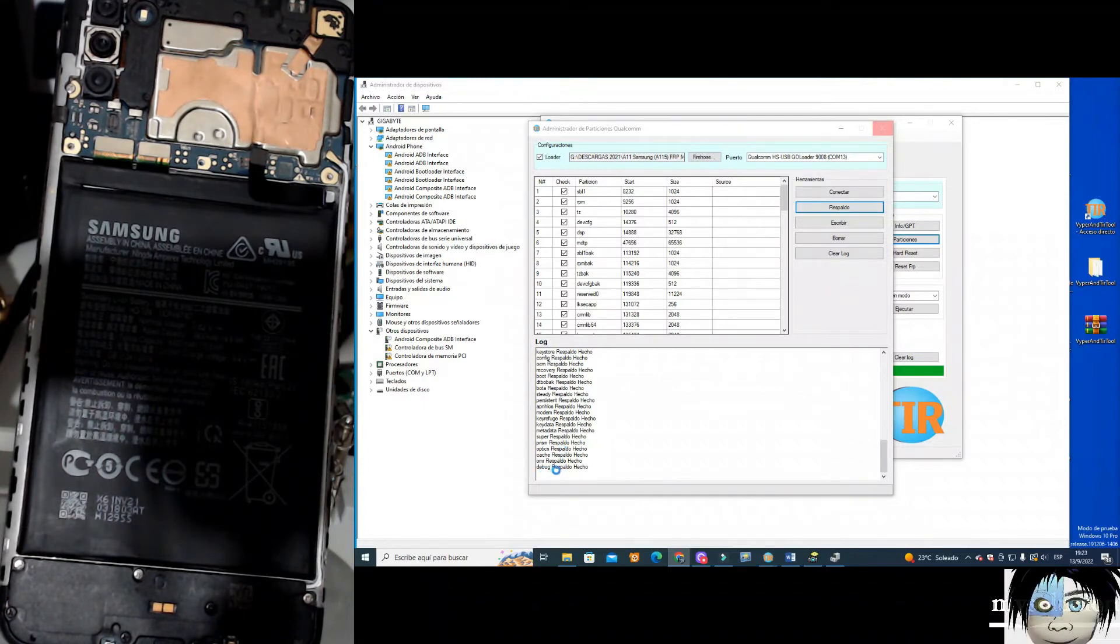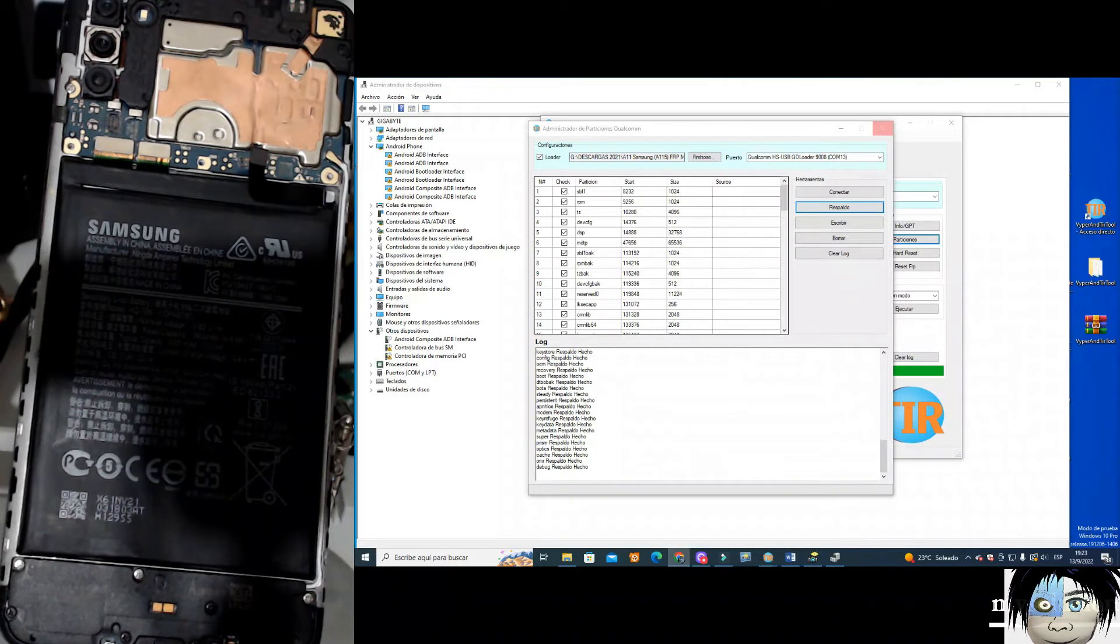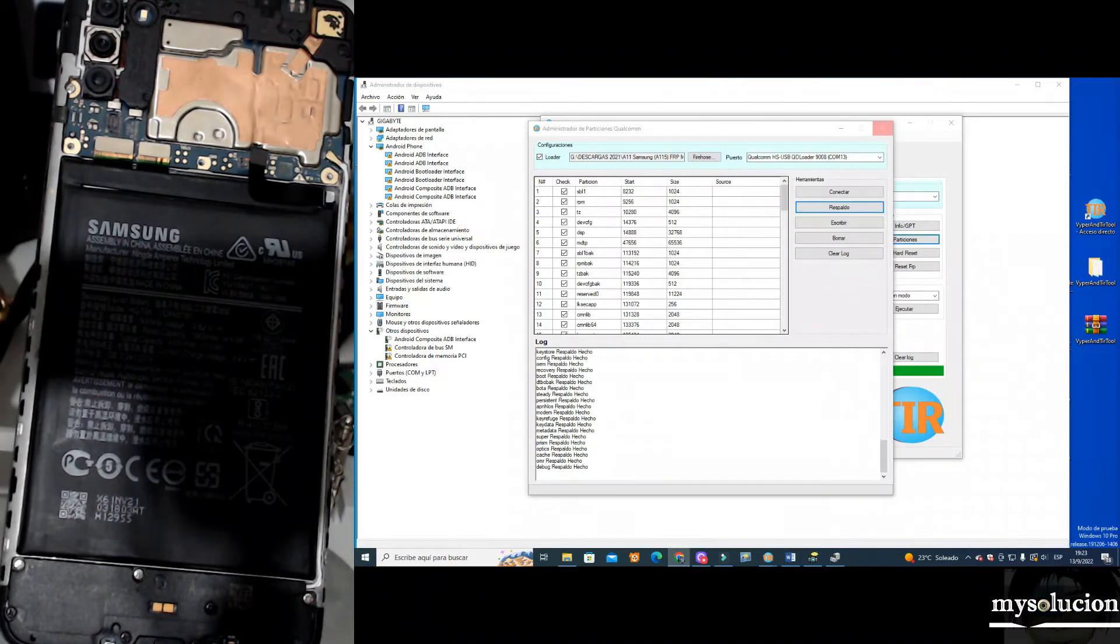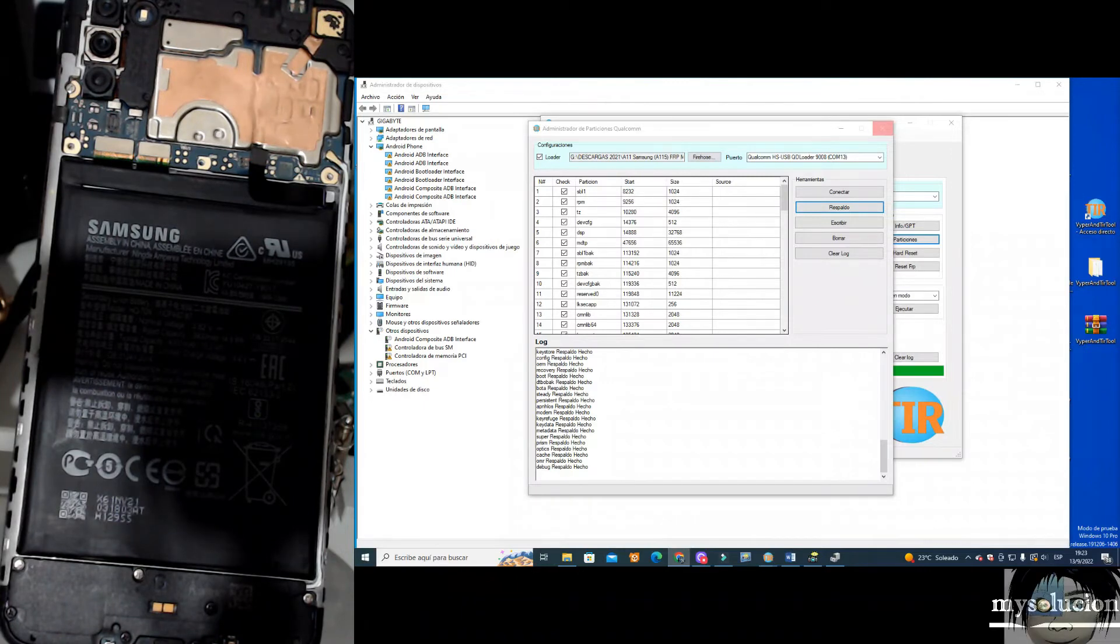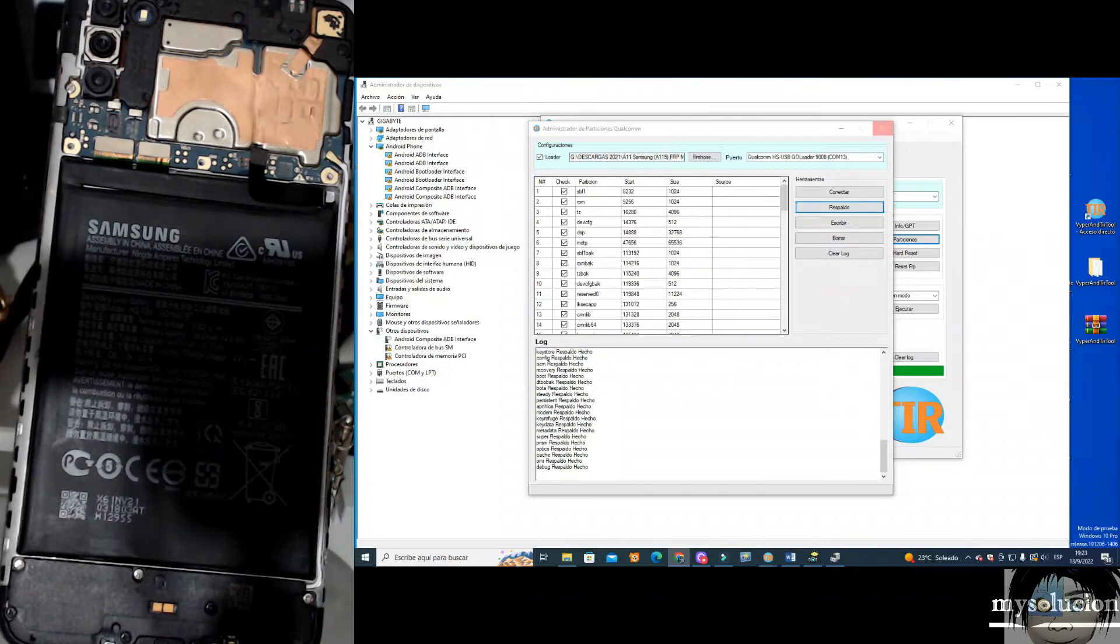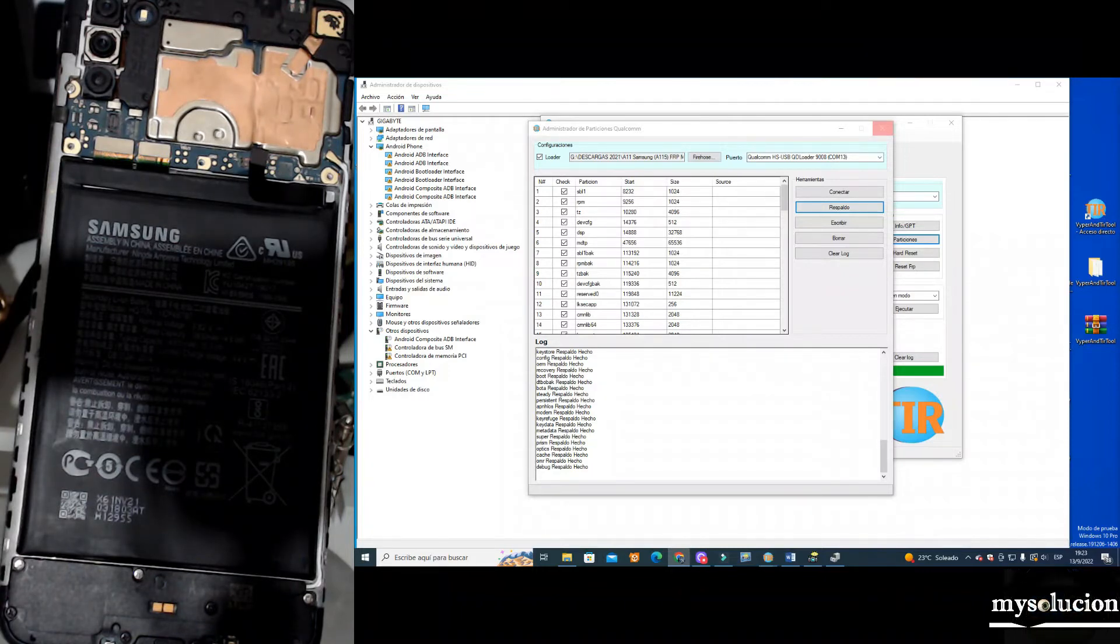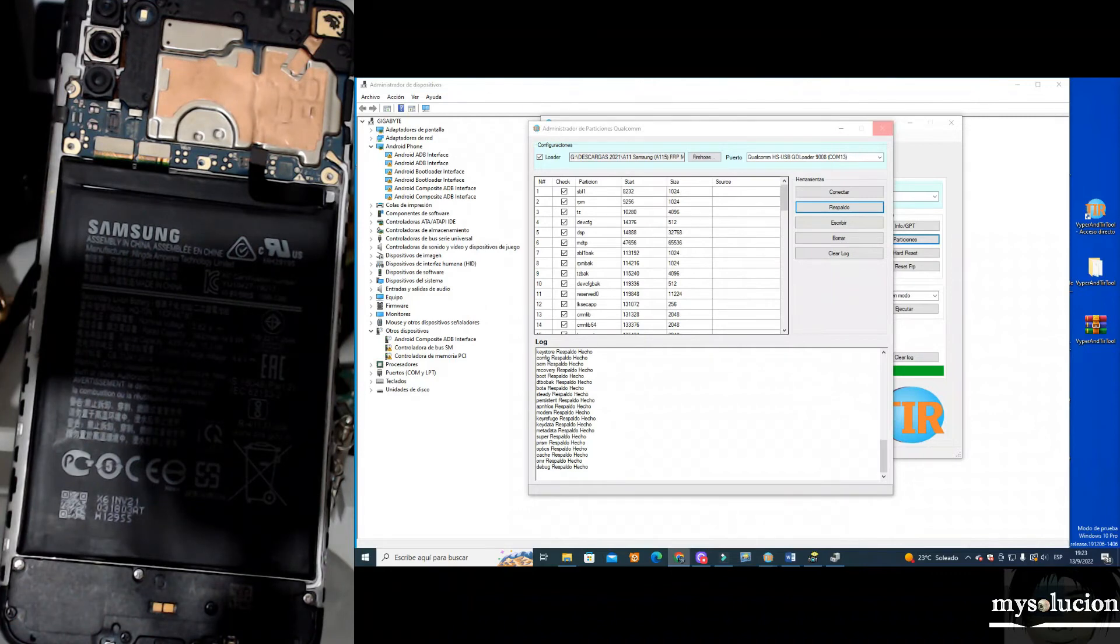Very good, then here we will skip ahead in the video or cut it because this process takes a lot. It takes between one hour, two hours, three hours, depending on your equipment. I will repeat and we are going to the steps where practically we have finished the backup of our Galaxy processor Qualcomm device by the test point method.